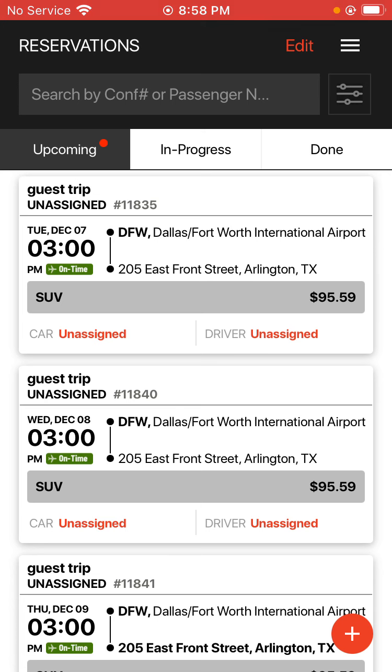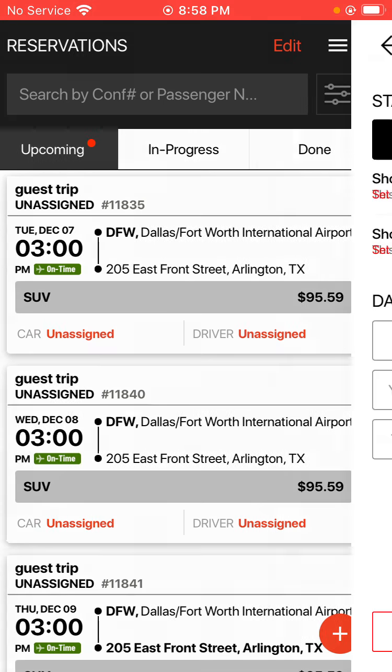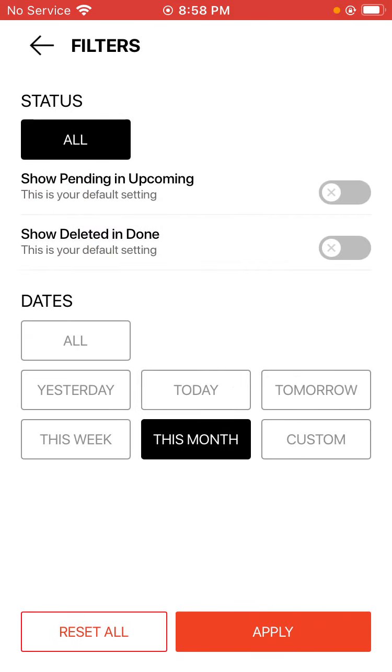For the filters, in the top right hand corner right next to the search by blank is a box with kind of three dots and some lines in it. You tap on that box there to bring up the filters page.